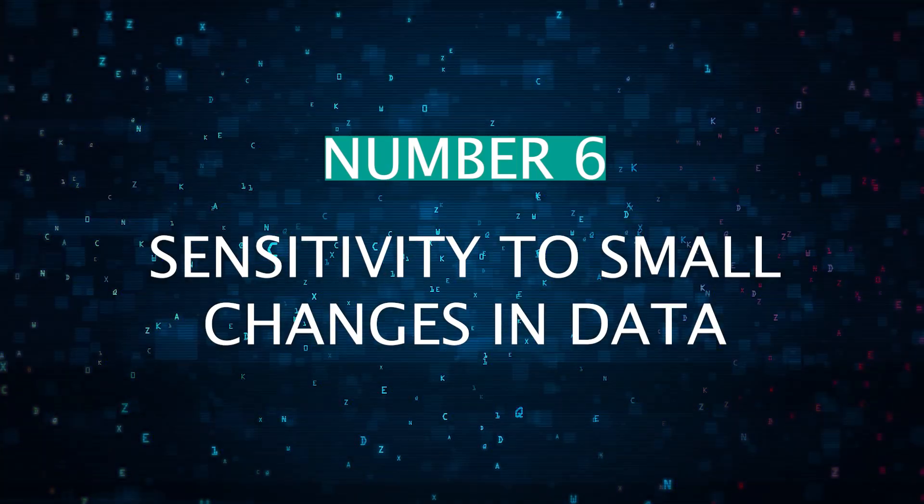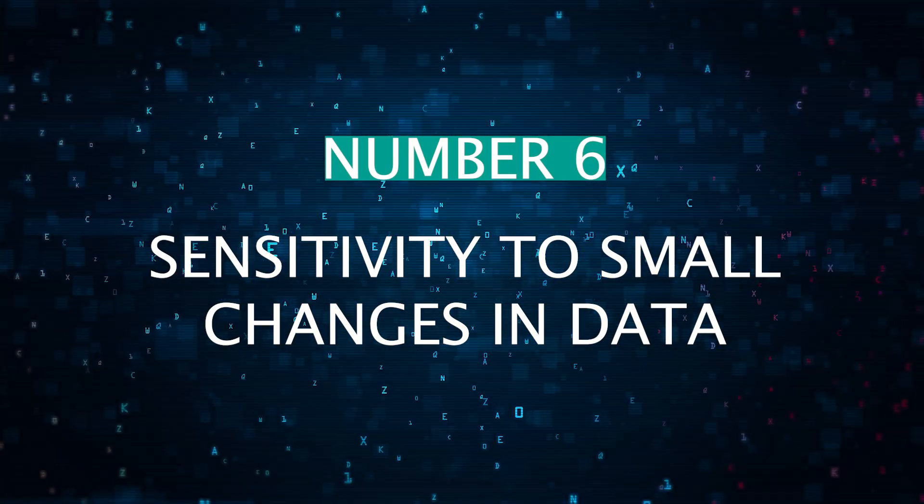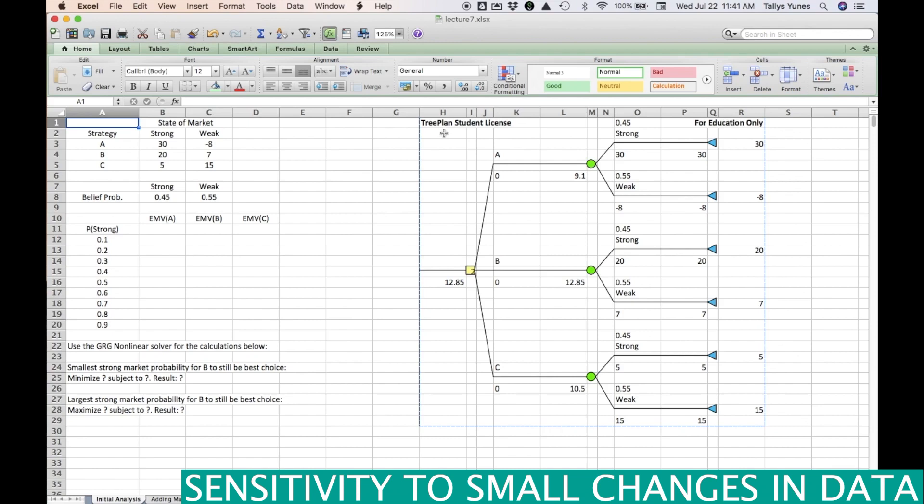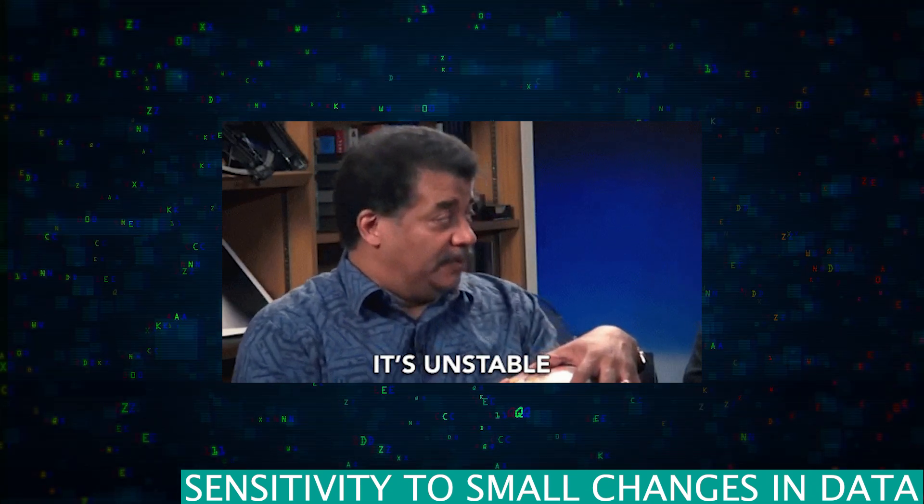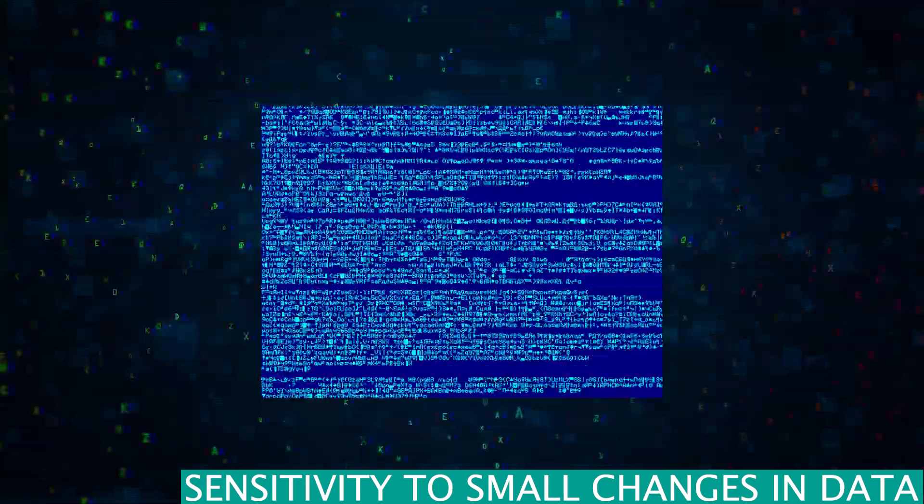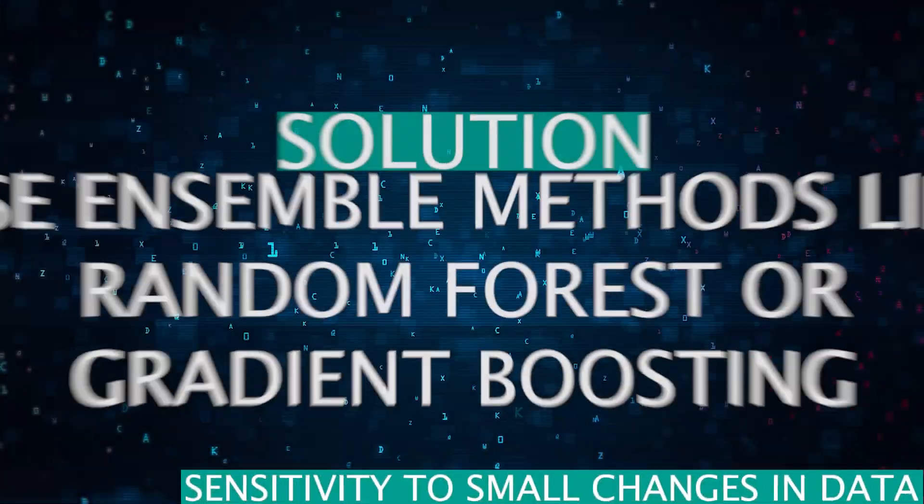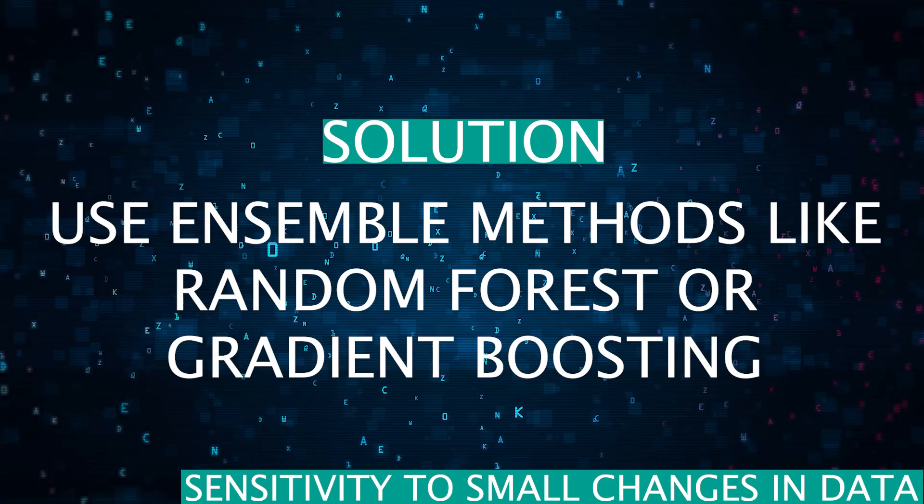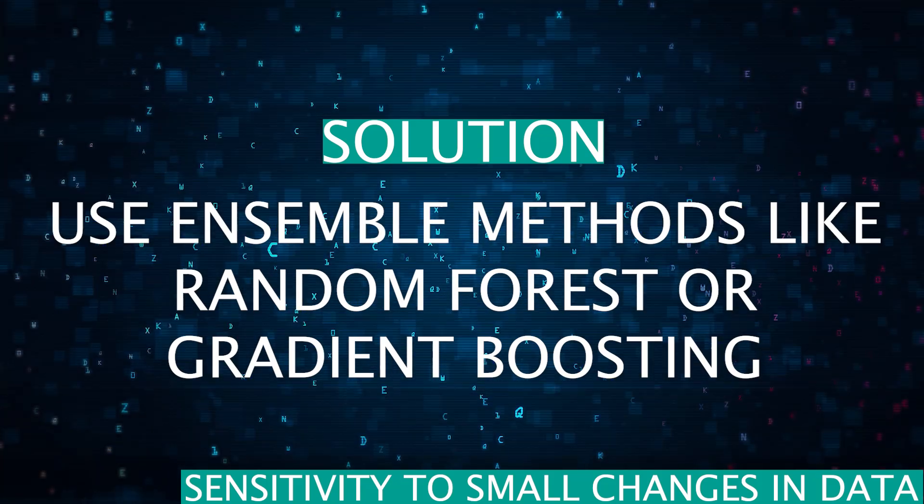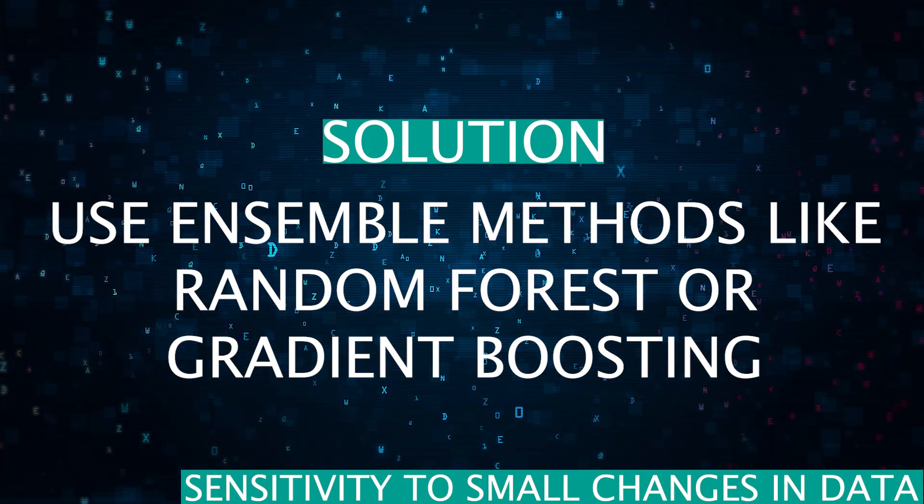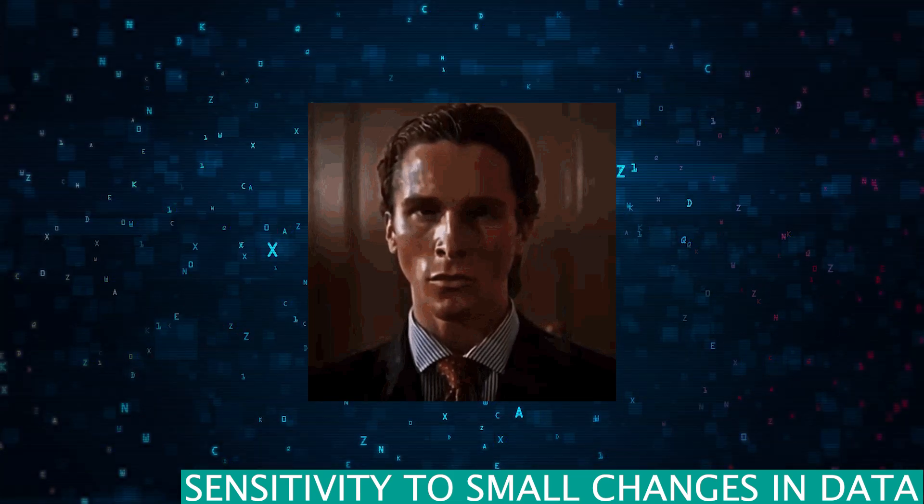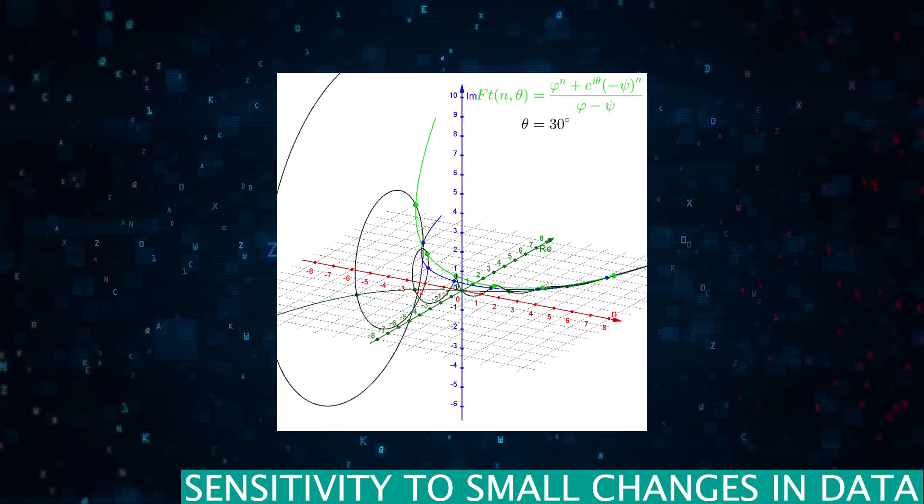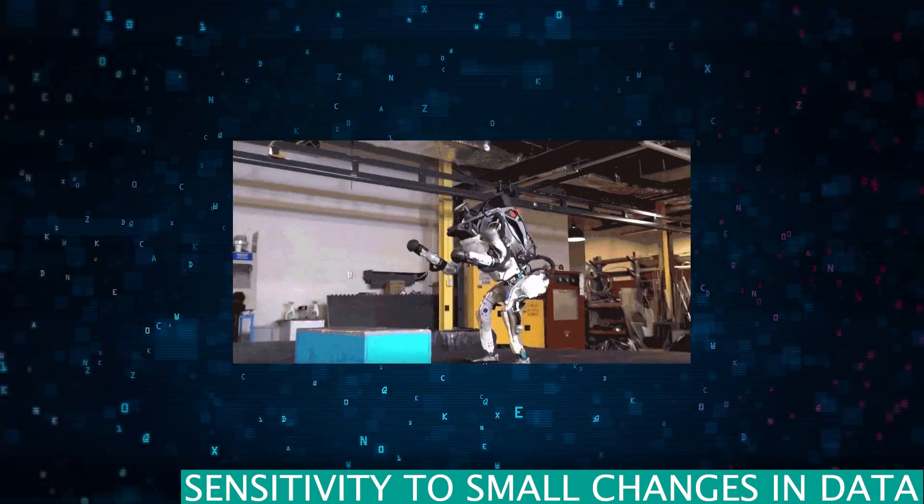And lastly, number six, sensitivity to small changes in data. Decision trees can be quite sensitive to small changes in your training data. A slight change can lead to a significantly different tree structure. This lack of stability can be a concern in dynamic environments where data changes frequently. So the solution here is to use ensemble methods like random forests or gradient boosting, which are much less sensitive to small data variations and offer much more stability.